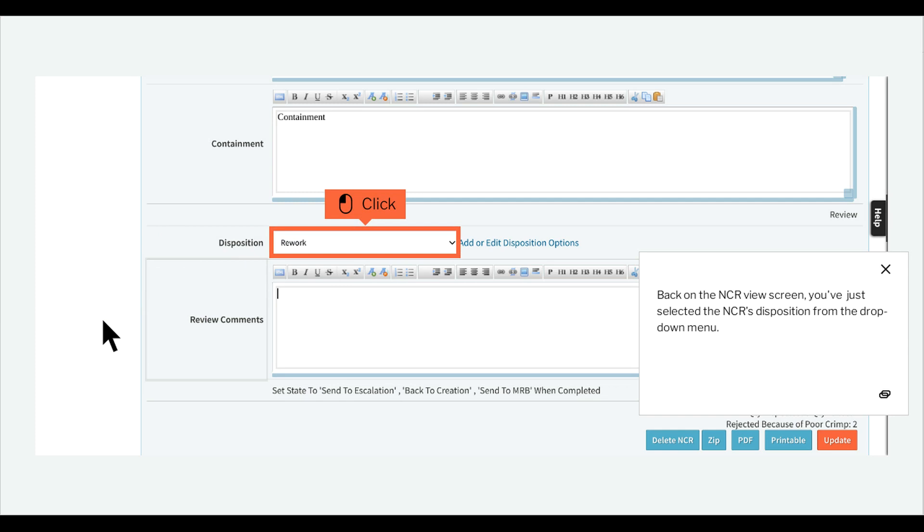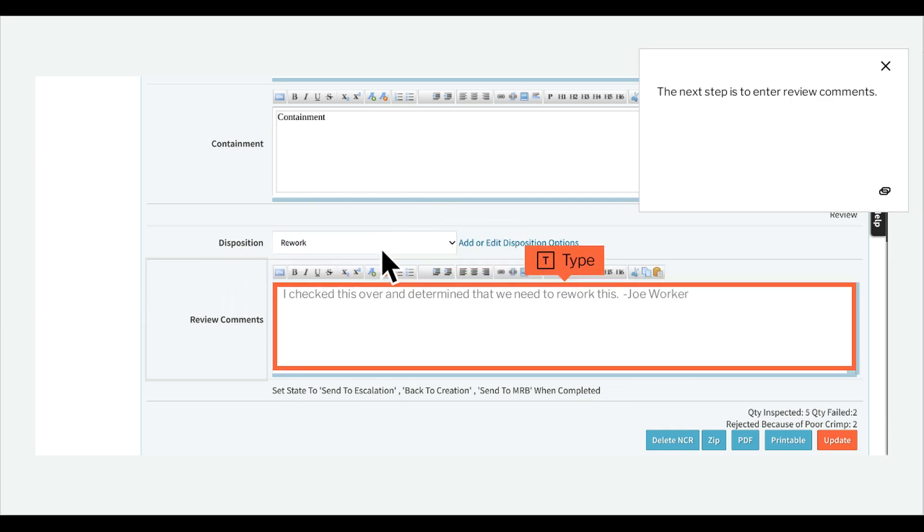Back on the NCR view screen, you've just selected the NCR's disposition from the drop-down menu. The next step is to enter review comments.